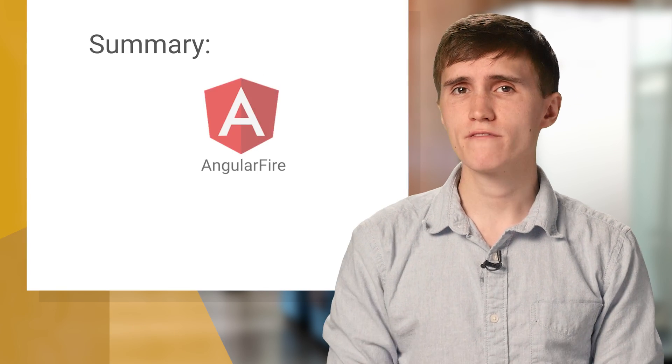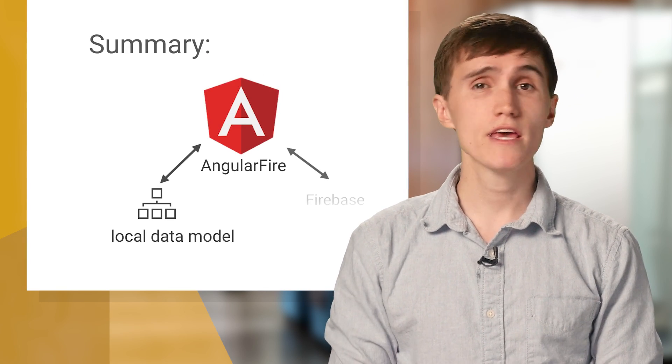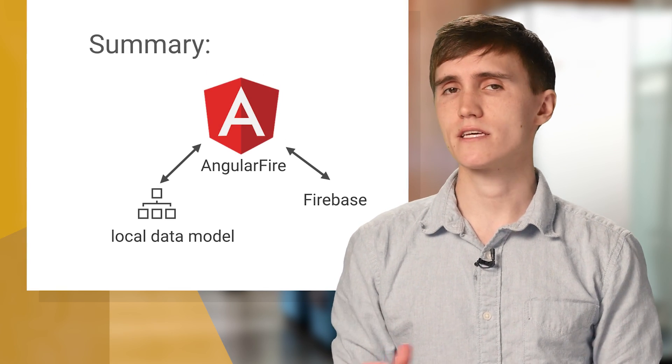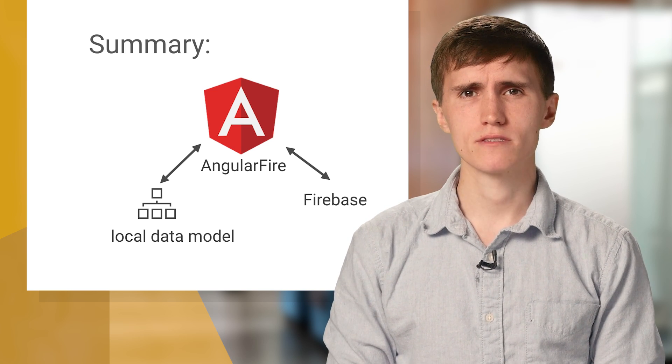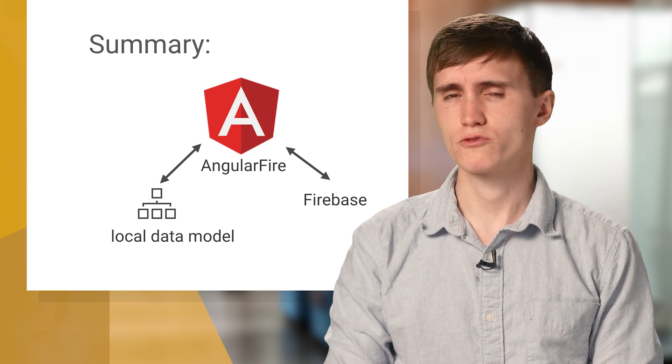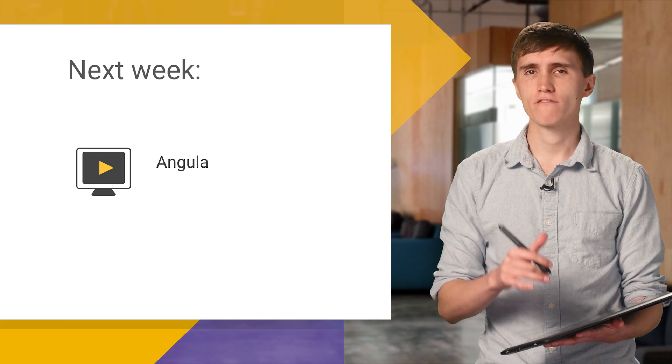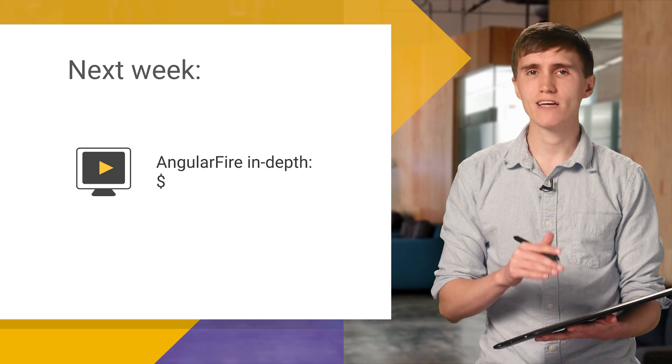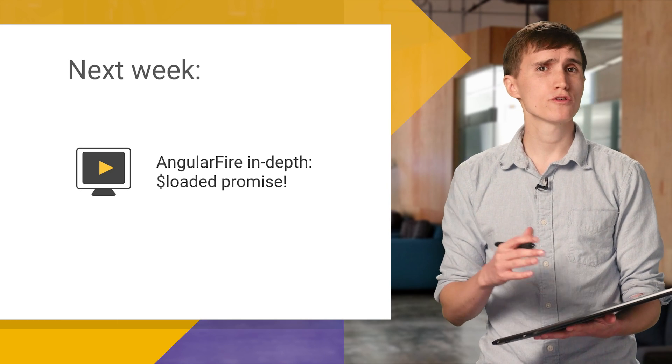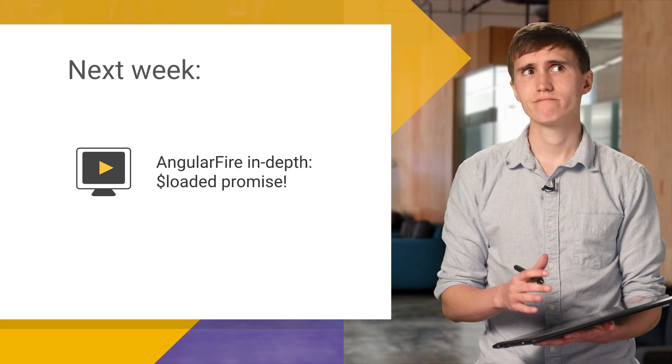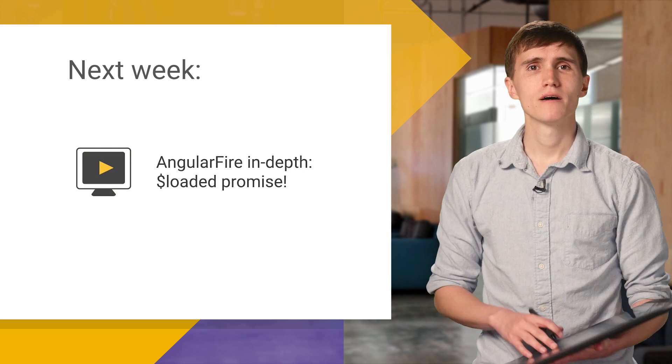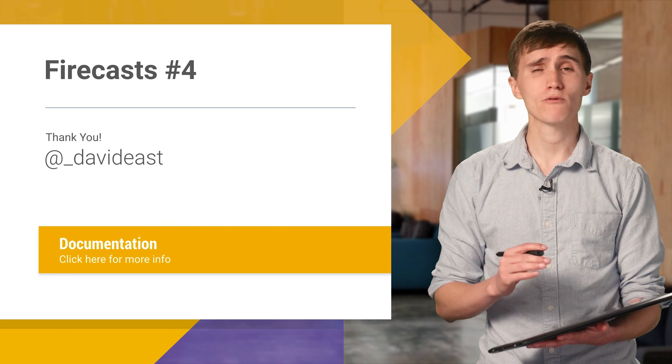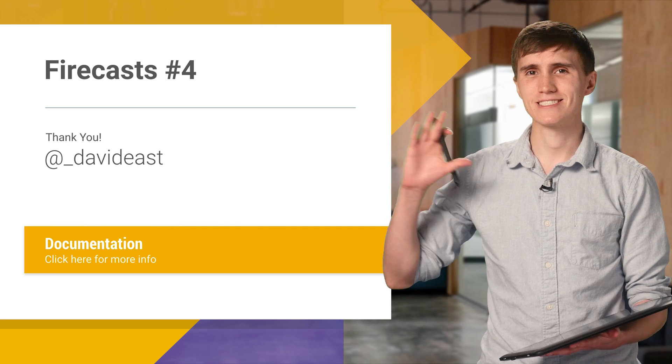So that's the 101 on getting set up with AngularFire. If you found it helpful, please like and subscribe. Otherwise, you can just totally go and complain in the comments. Wait, no. Don't do that. Anyways, tune in next week where I'll be covering AngularFire in depth, and going over the dollar loaded promise, and showing you where you do and do not need it. Spoiler alert, you don't always need it. But that's all for this show. So I will see you next time, and thanks for watching.